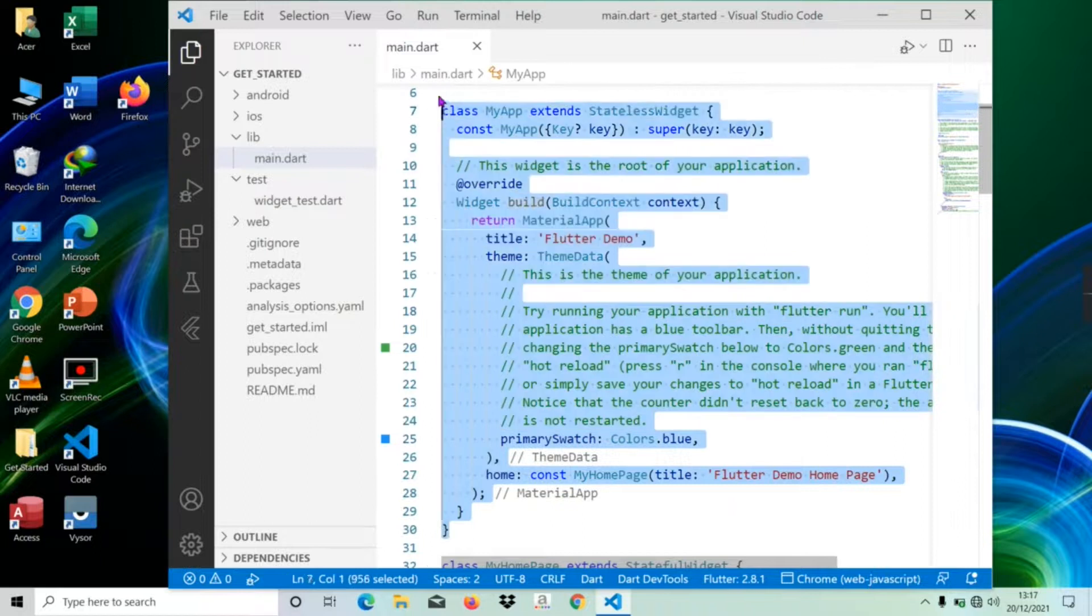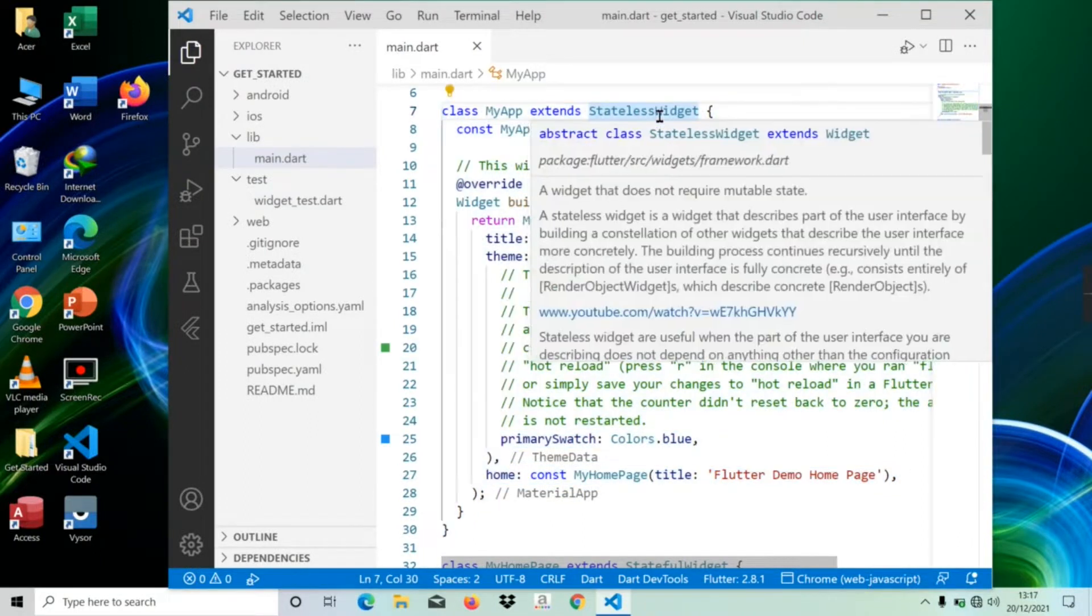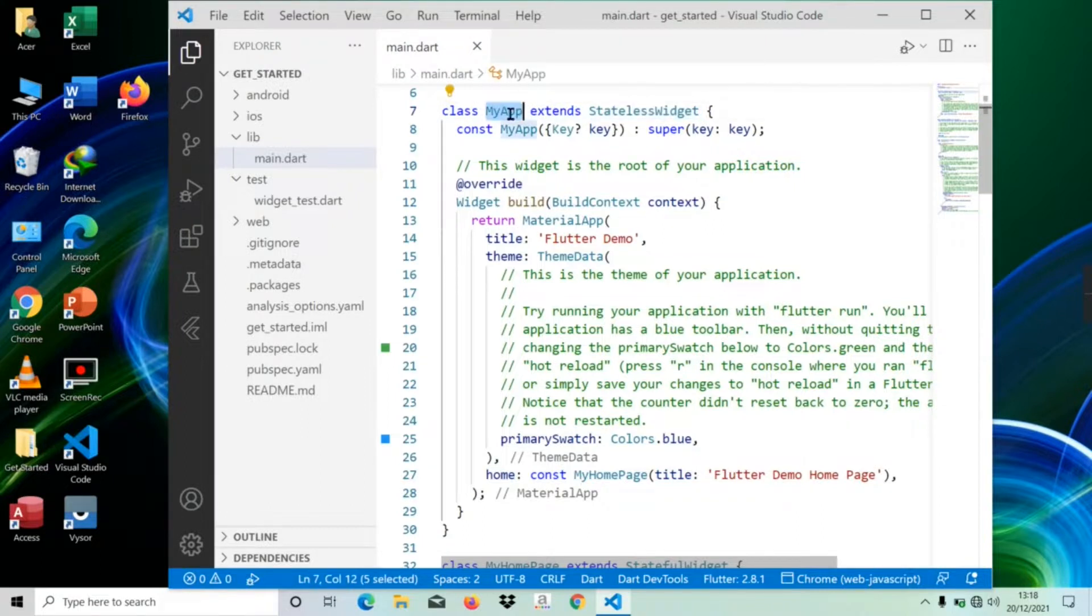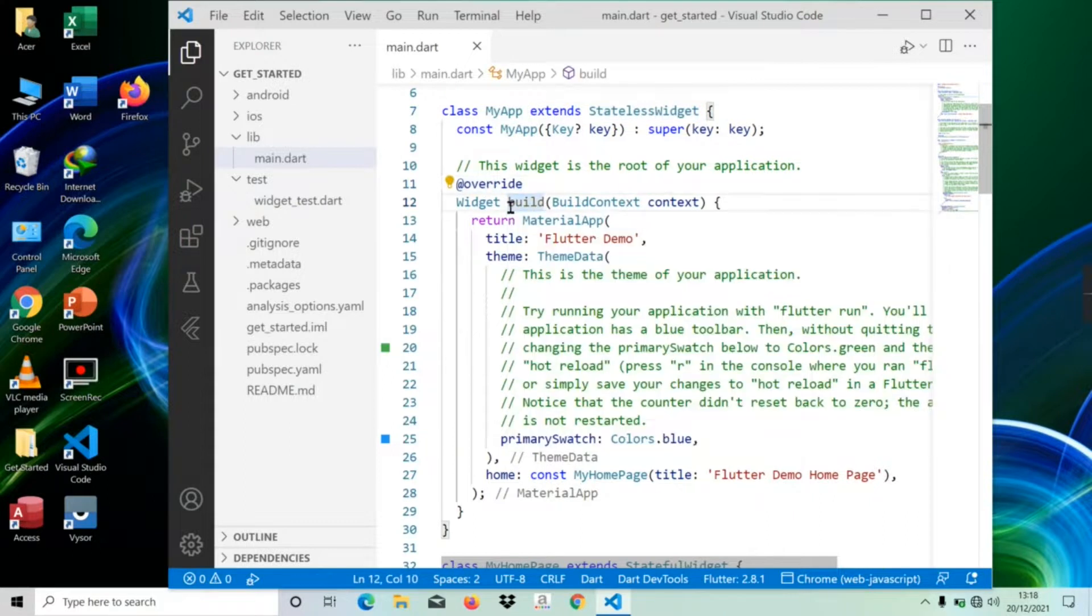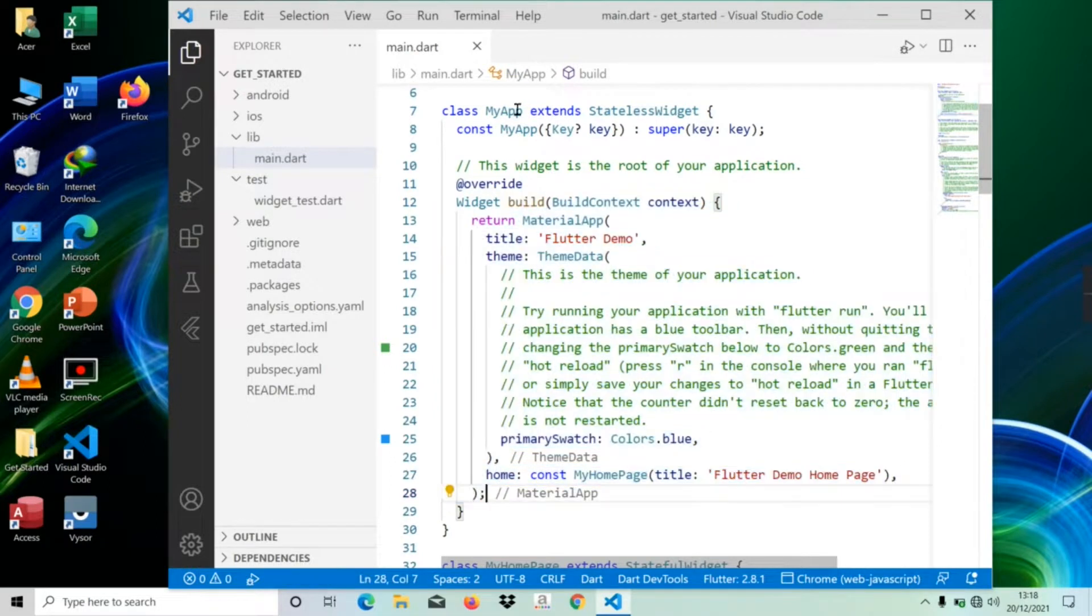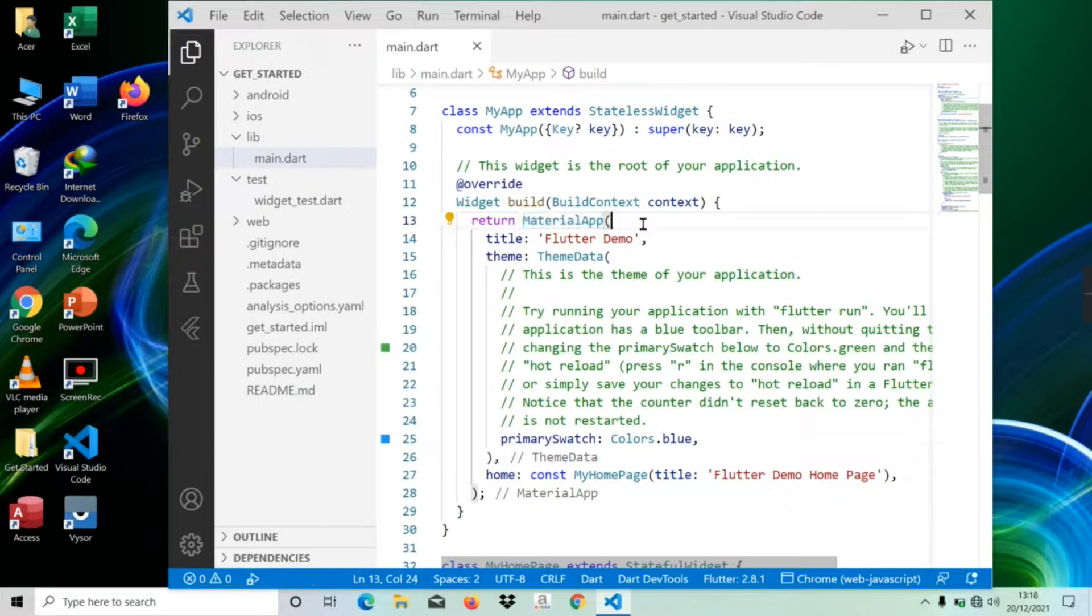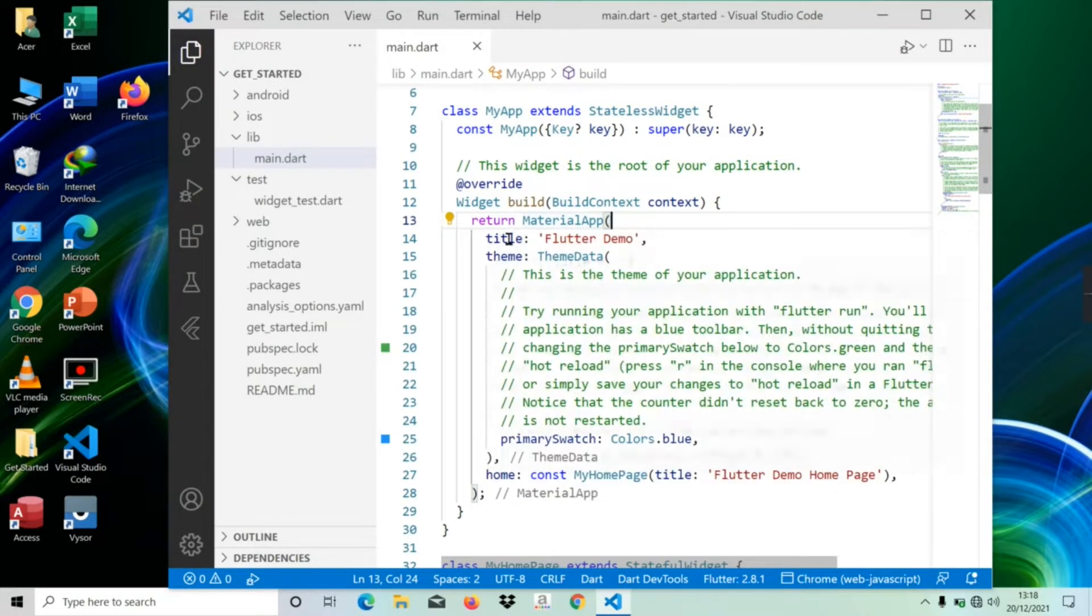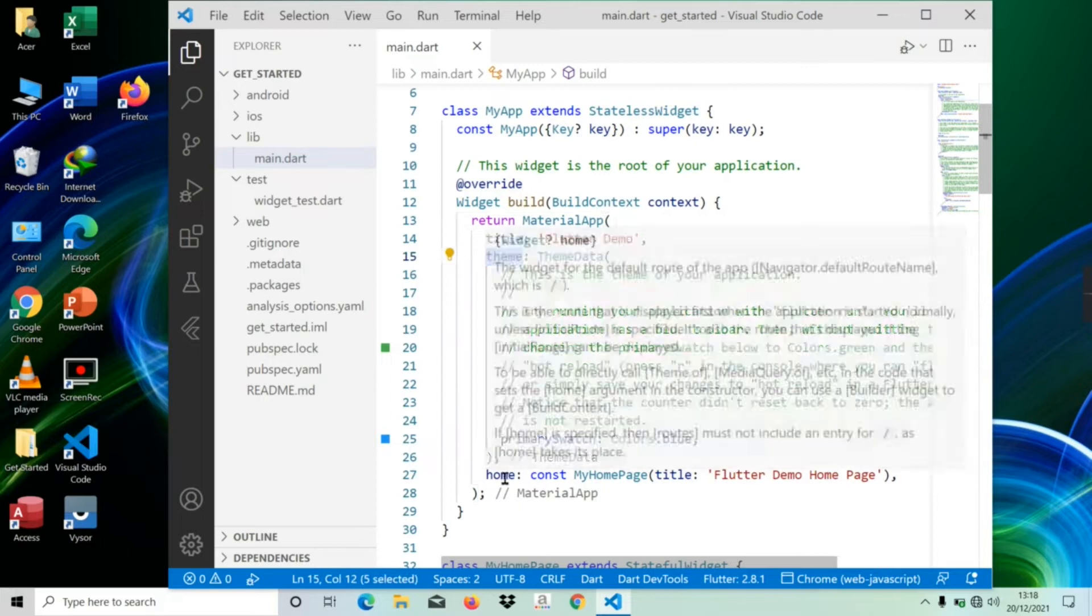Lines seven to thirty is a stateless widget which doesn't maintain any state of the application. Here, MyApp extends StatelessWidget and overwrites its build method. The purpose of the build method is to create a part of the UI of the application. Here, the build method uses MaterialApp widget to create the root level UI of the application. It has three properties by default: title, theme, and home.